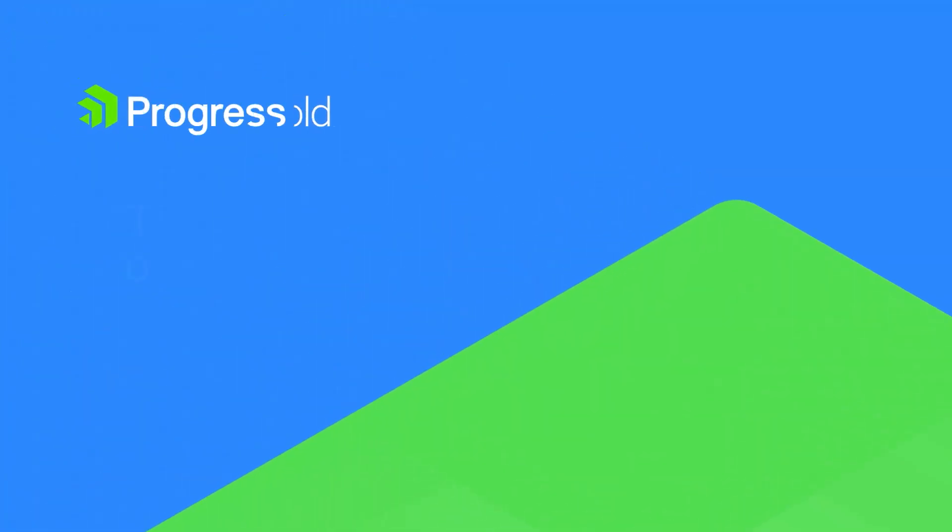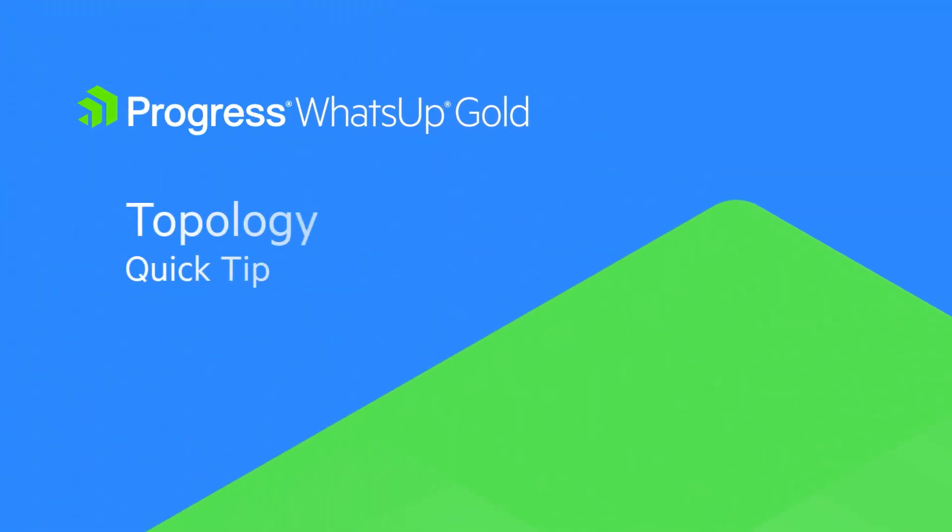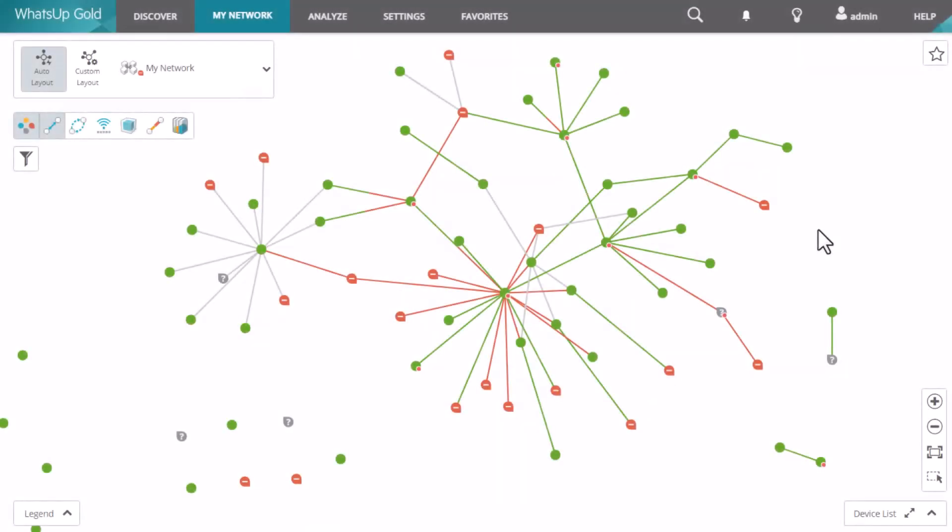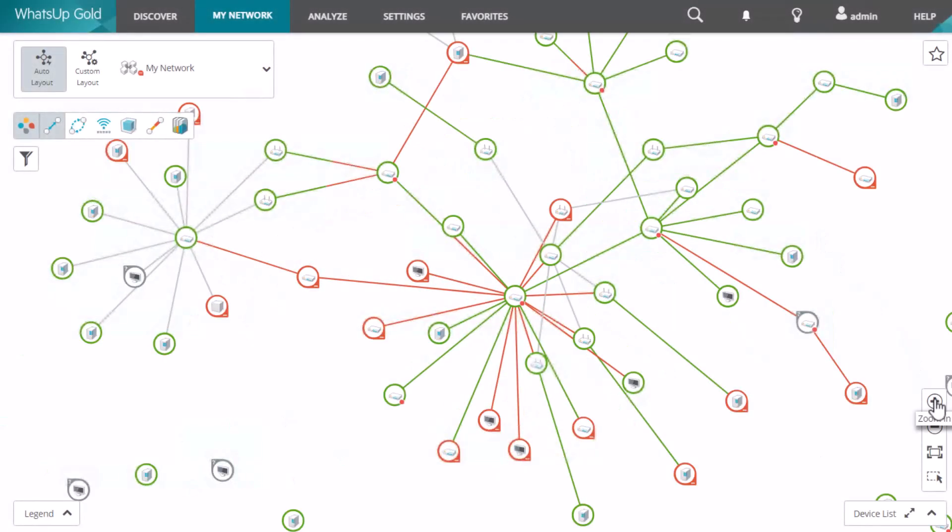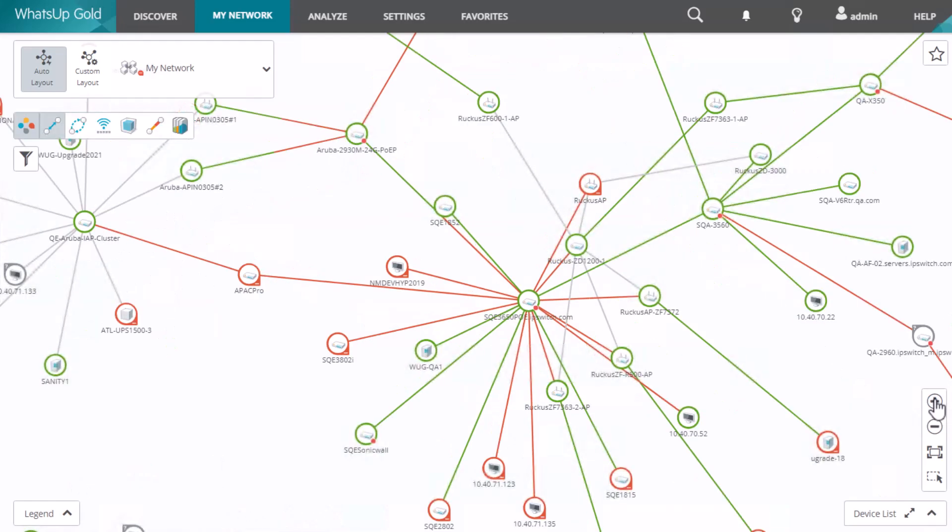This quick tip video will focus on network topology in What's Up Gold. During the discovery process, What's Up Gold will create physical and IP connectivity links between devices.